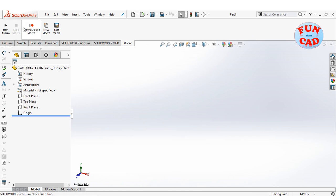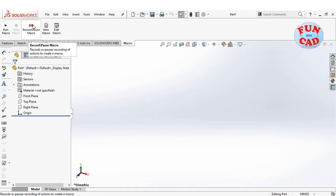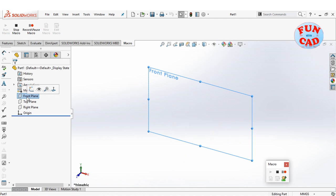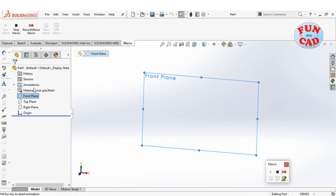We now have the macro commands. Click on record pause macro. Select front plane and draw the approximate sketch of a car.